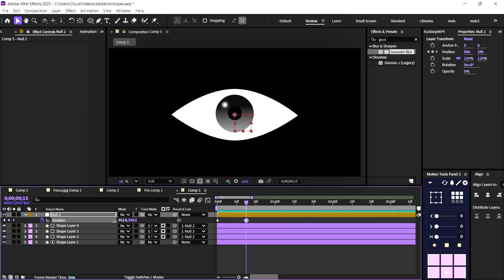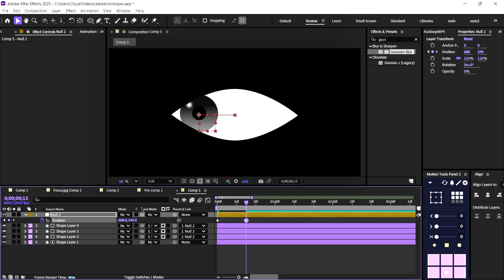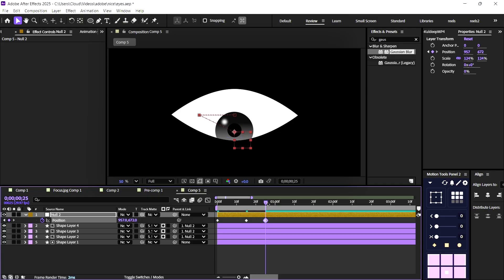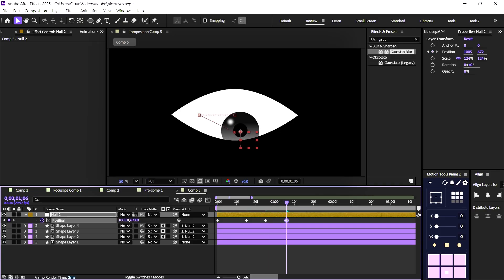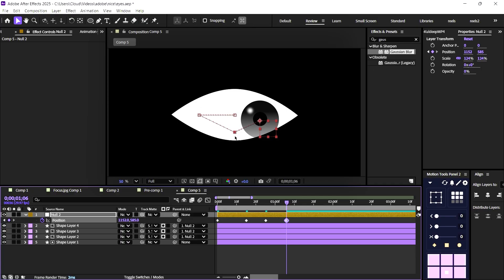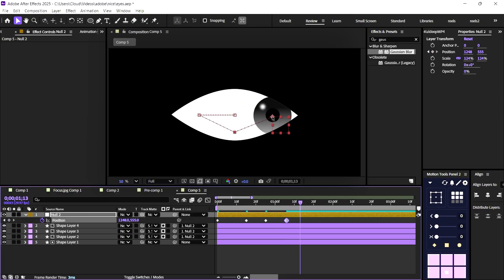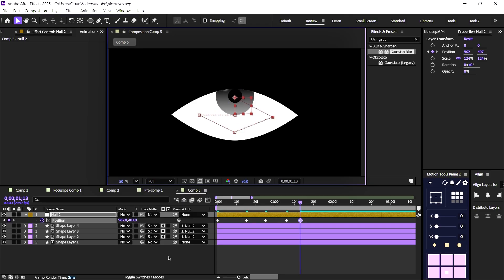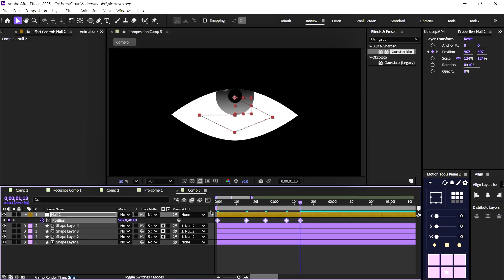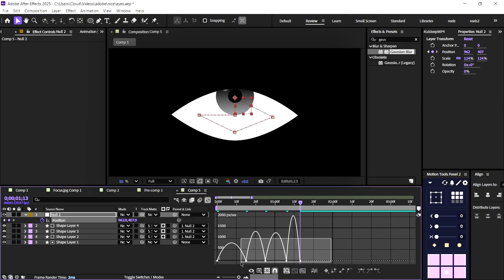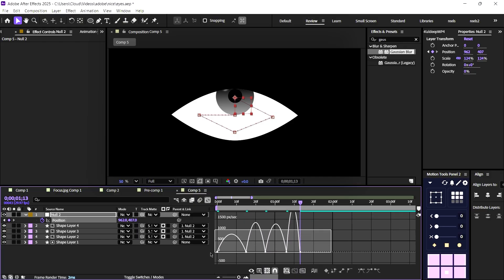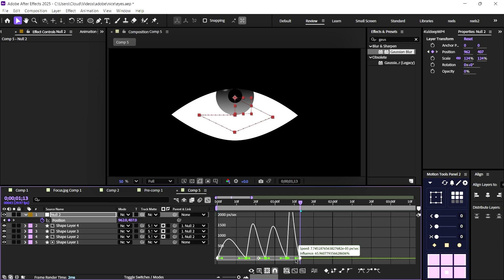Animating the eyes. Now we'll start creating the movement — follow exactly what I do. We'll create keyframes on all four sides of the eyes to simulate natural eye movement. Select all keyframes and press F9 to apply easy-ease. Then open the graph editor and copy my curve for smooth, realistic motion.